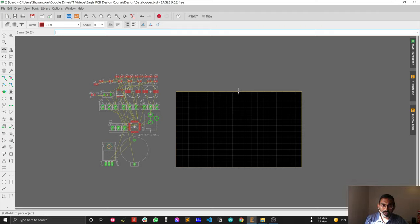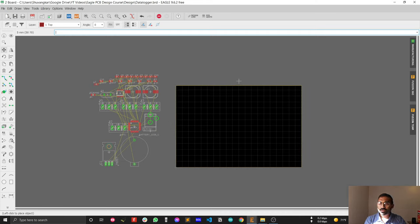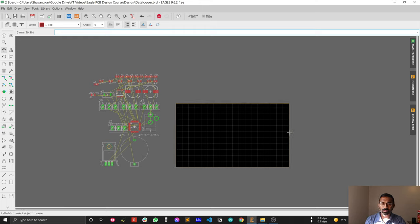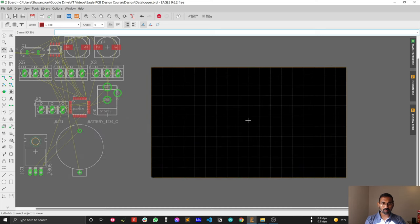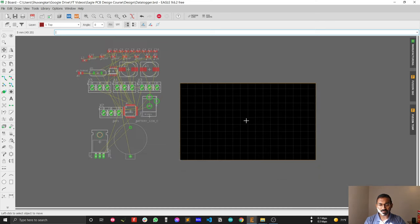Now I can control my dimensions easily and get round figure values. All the dimension values are snapping to the grid lines. I'm making the width 50 and the length 90 — perfect. Now I'm good to go with my board dimension, and after this I will place the components.